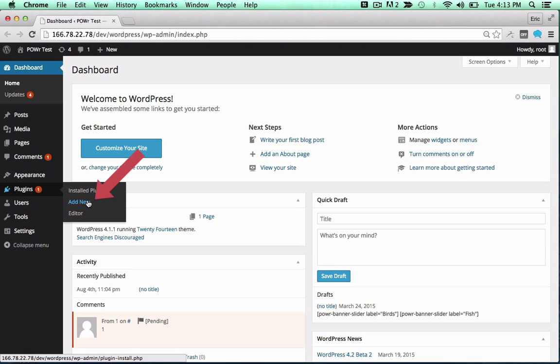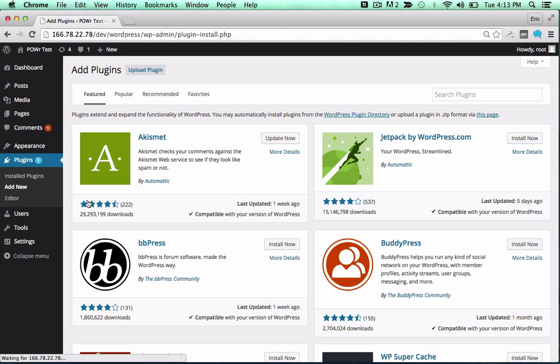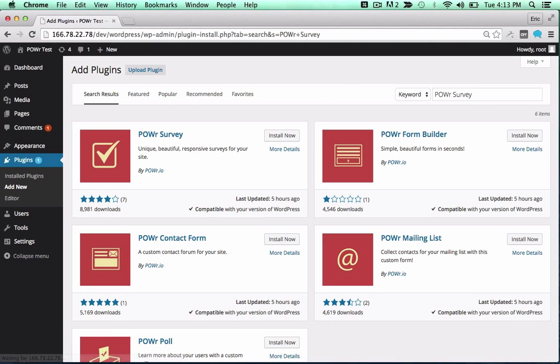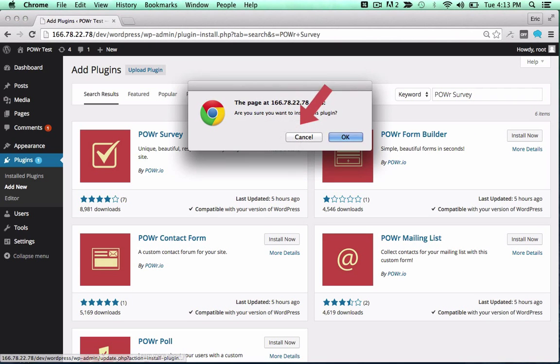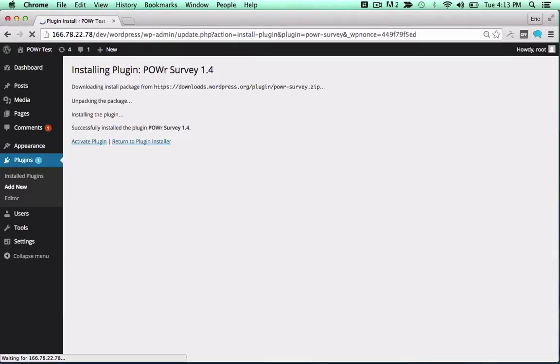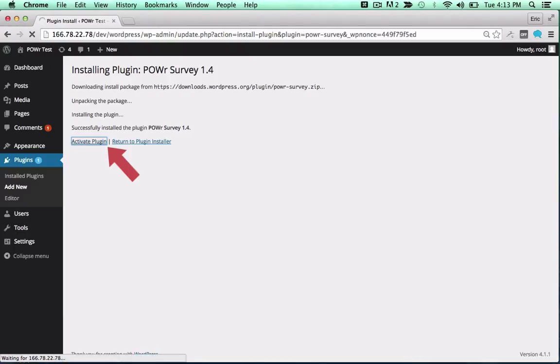In the WordPress dashboard, open the Plugins menu and click Add New. Then search for the Power Plugin you'd like to use. Click Install Now to begin the install process, and activate the plugin by clicking the Activate Plugin button.